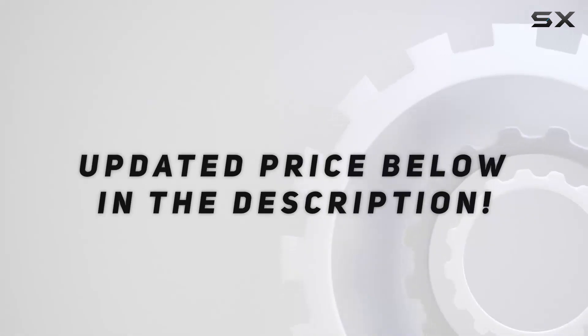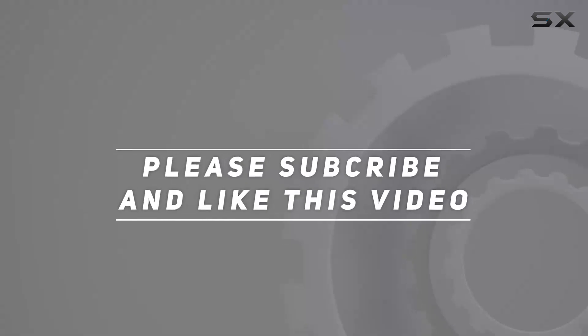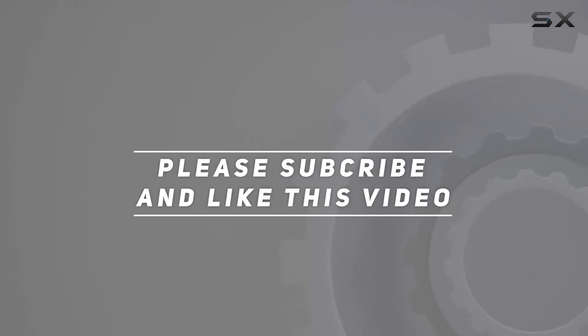Check out the video description for updated price. And thank you for watching this video.